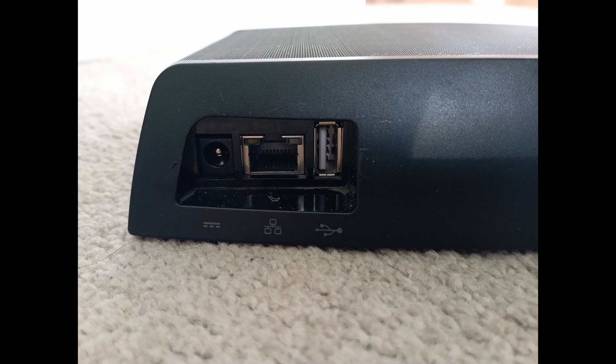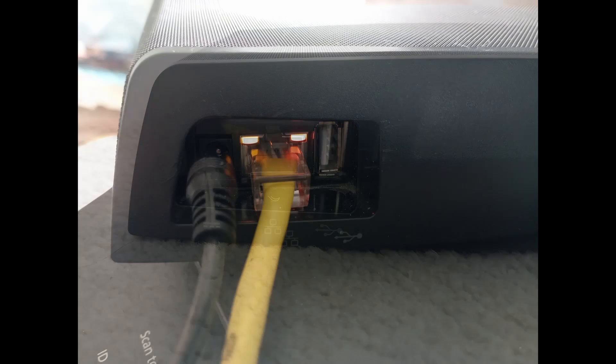The RJ45 is to connect the Seagate Central to a router, and the USB port is to allow a USB storage device to be plugged in to expand or allow access to the device via the NAS. I had to look that one up, as I thought it might just be to update firmware or for management, but that is not the case.